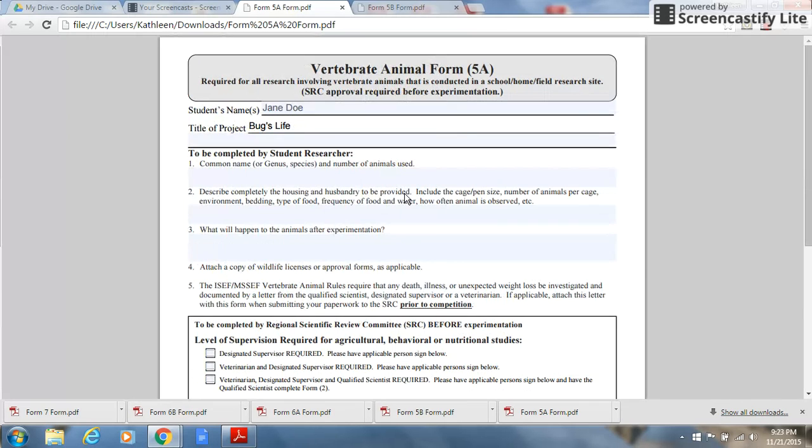Any questions you might have about your student's project and their use of vertebrate animals should be directed to the Boston Public School Science Department prior to December 18th.